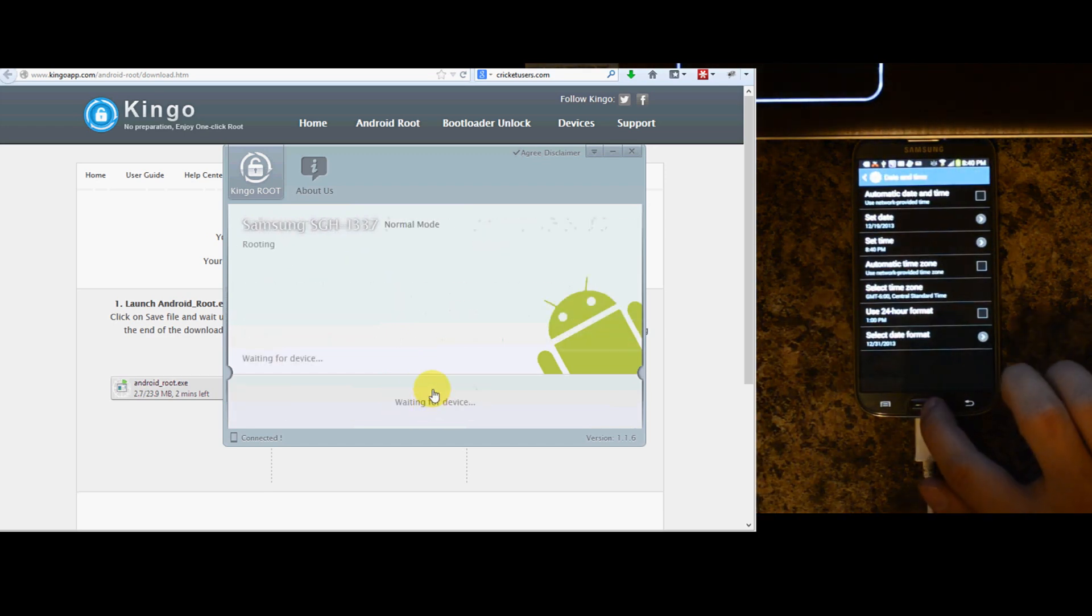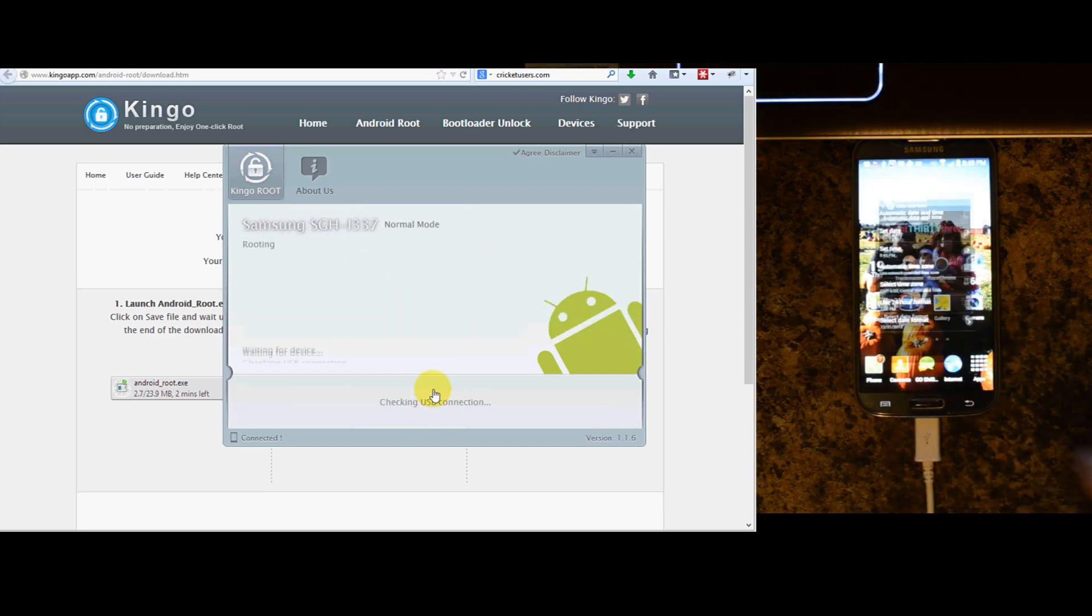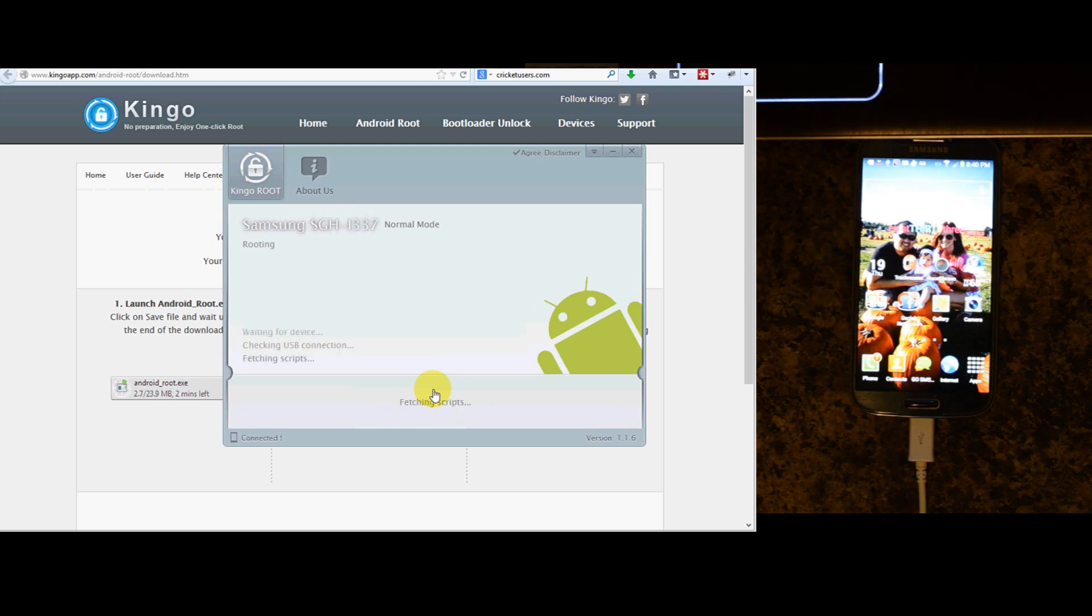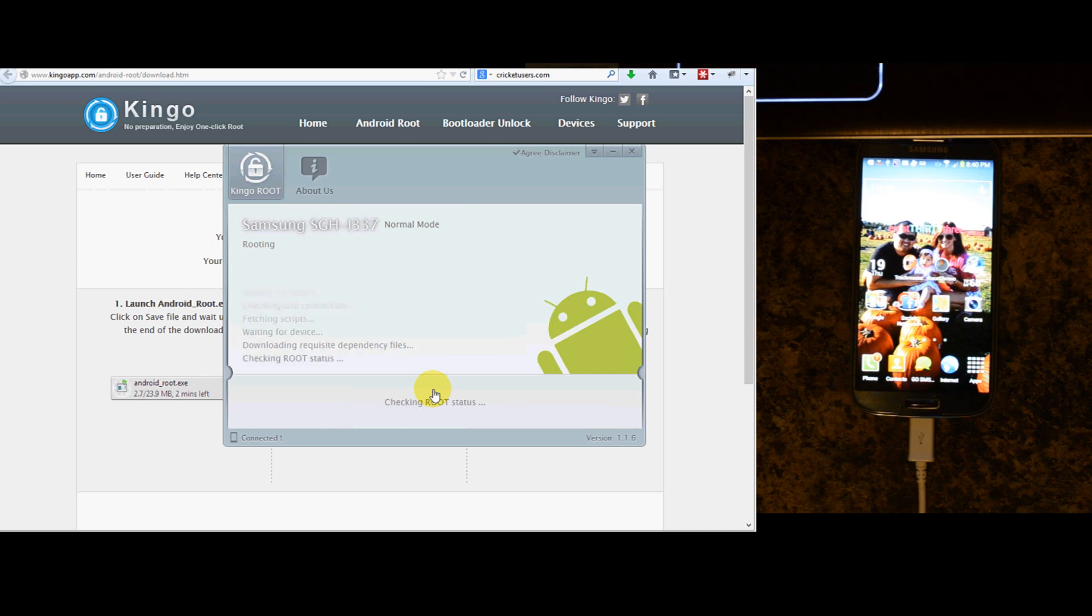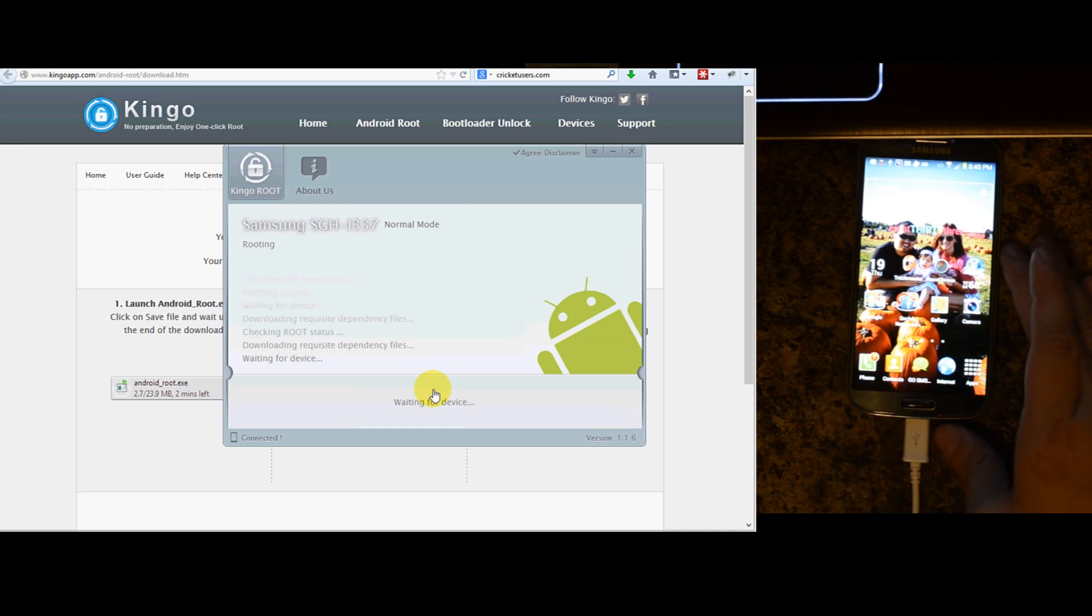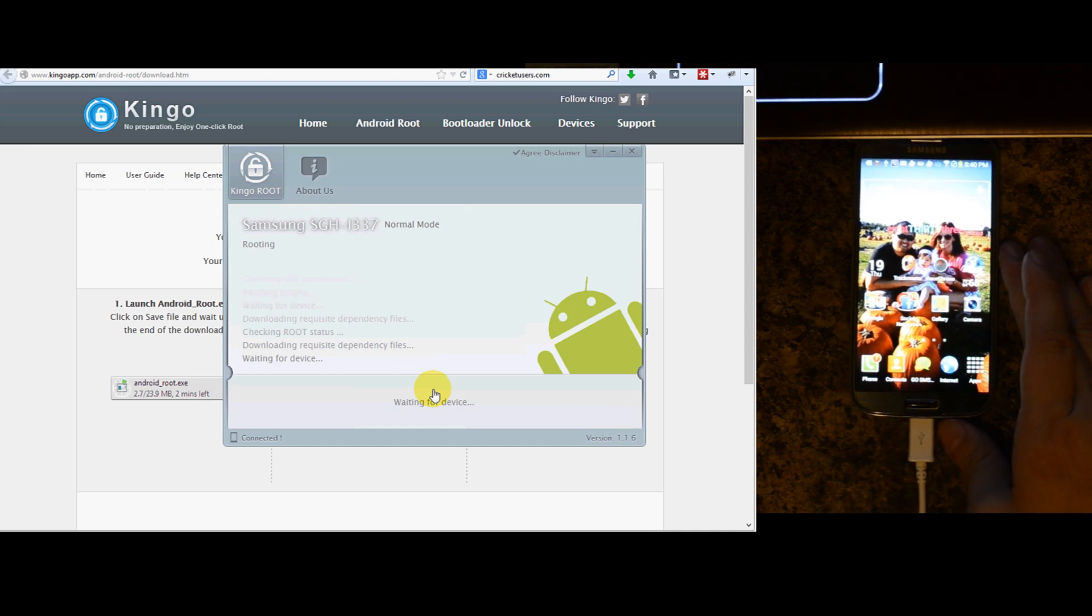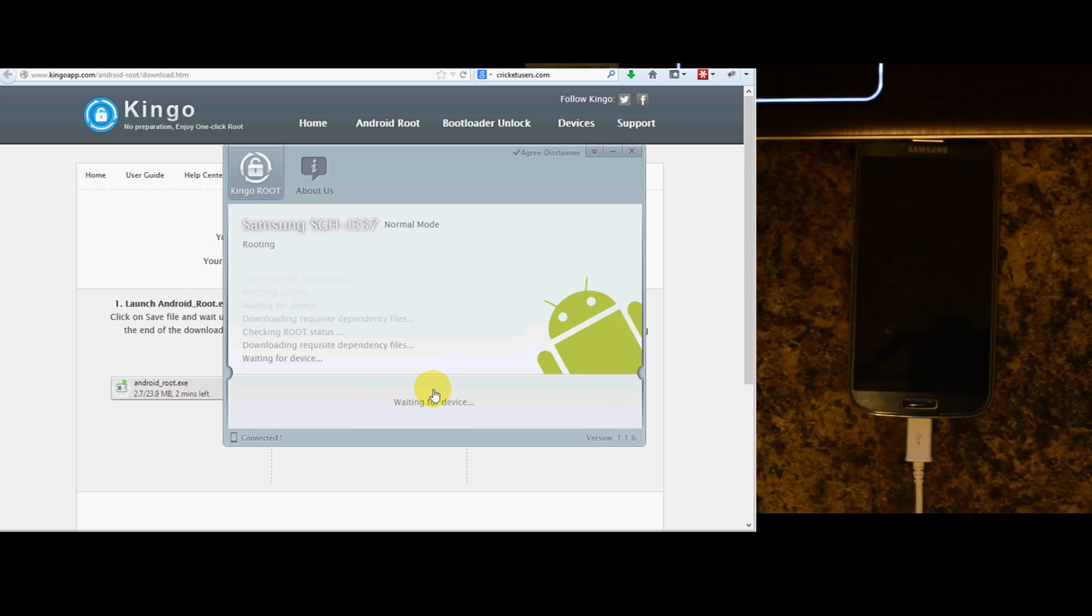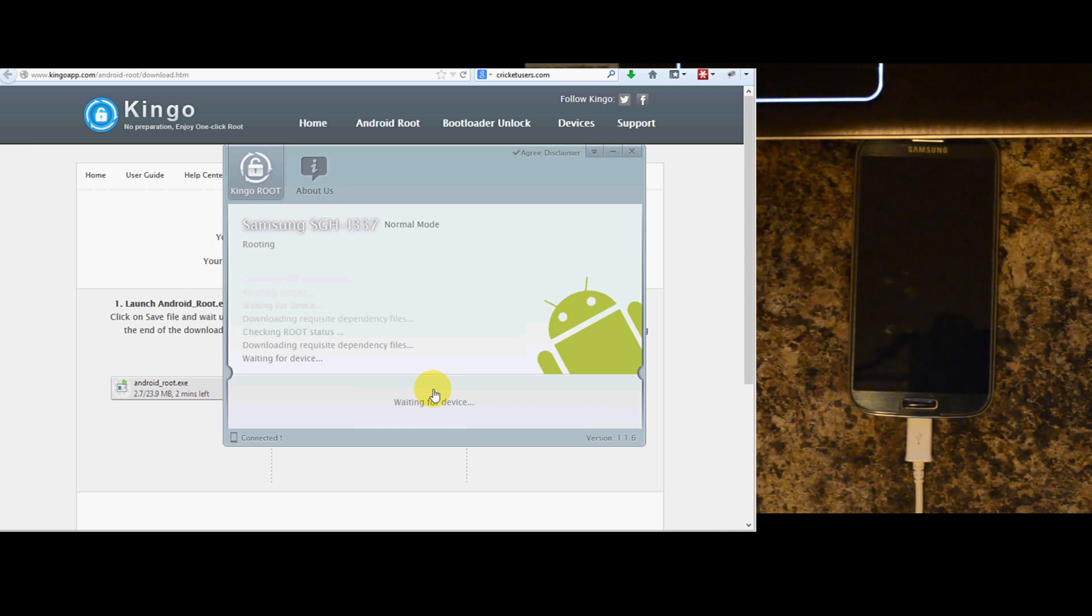It says rooting. Waiting for device. Checking USB connection. Fetching scripts. Waiting for device. Download and requisite dependency files. Checking root status. Download and requisite dependency files. Waiting for device. Of course this is the AT&T version. Should work with other devices out there.